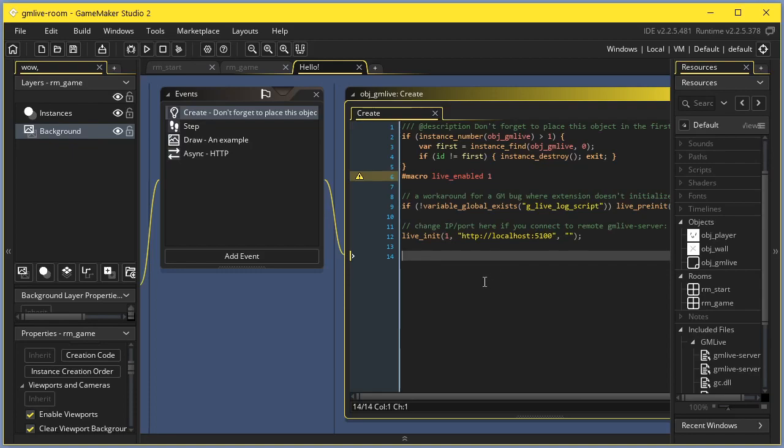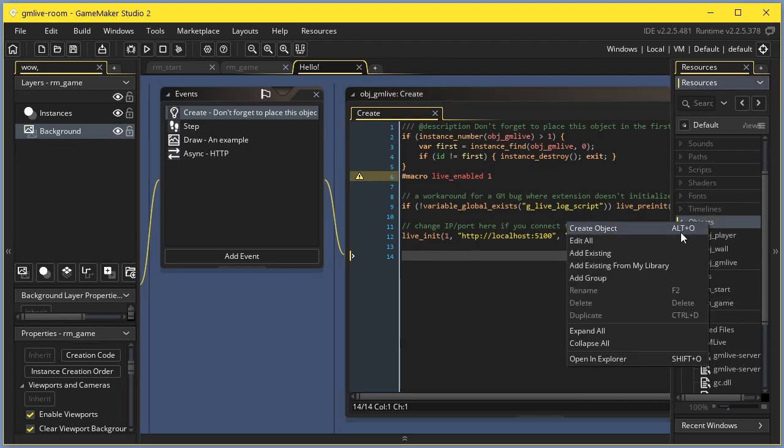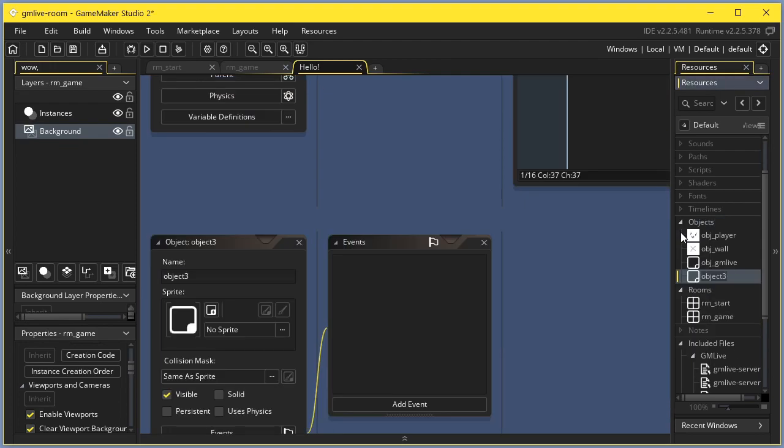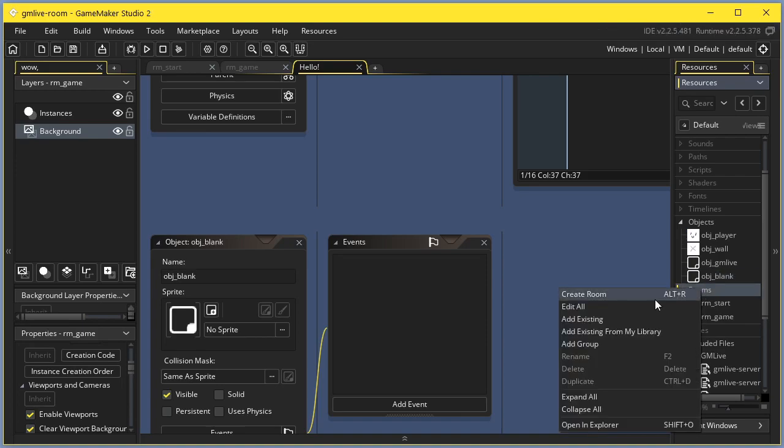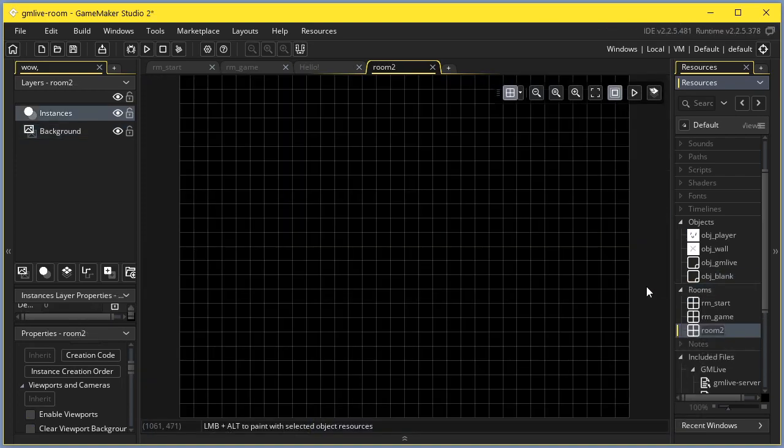Hello. Today I'm going to show you how to use thermal login in JamLive. For this, you will need to add a blank object called objblank and a new special room called aram_live.